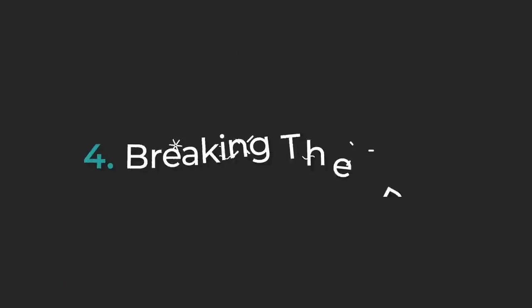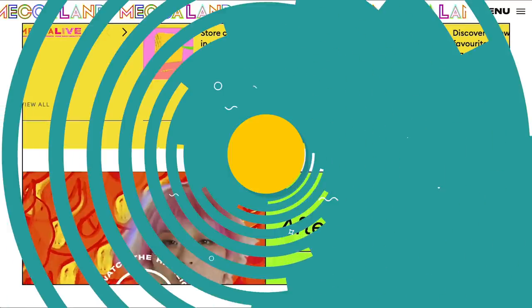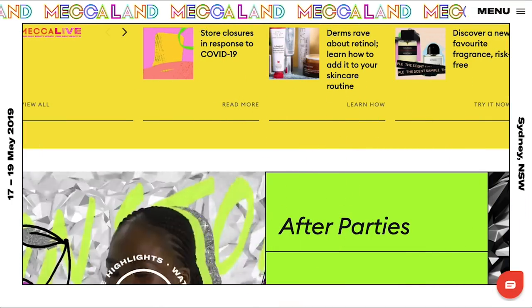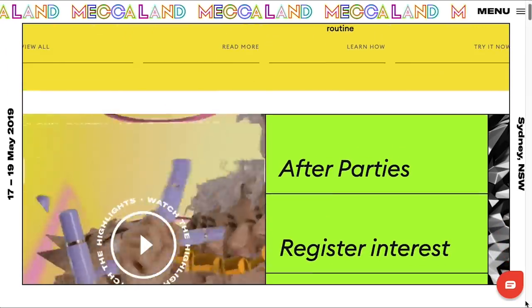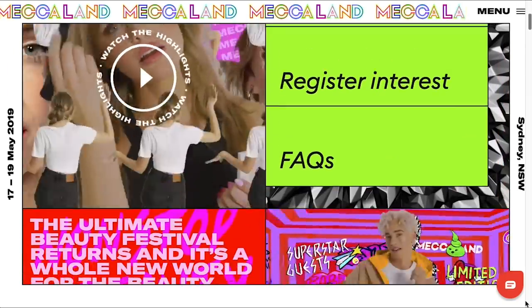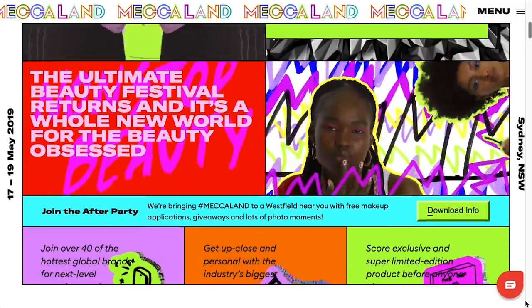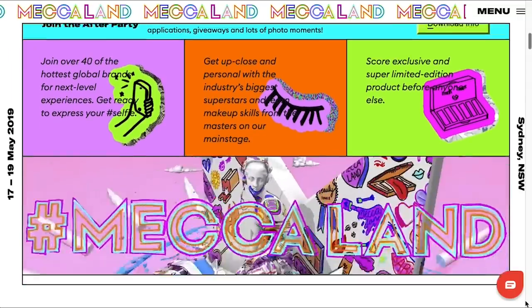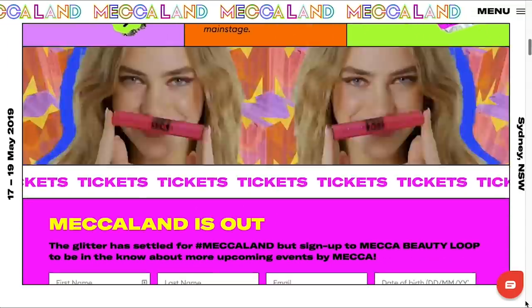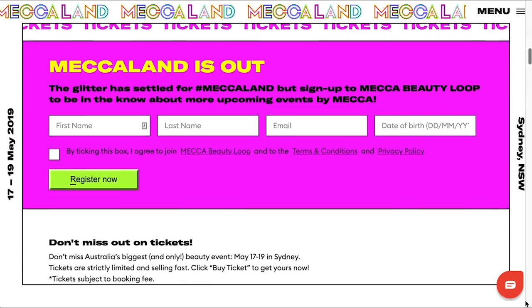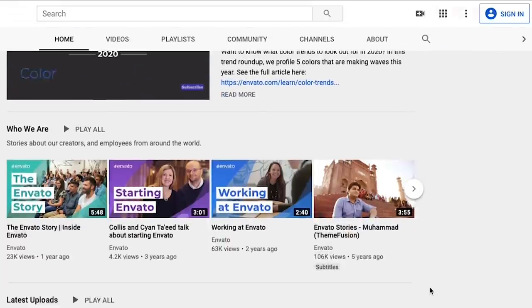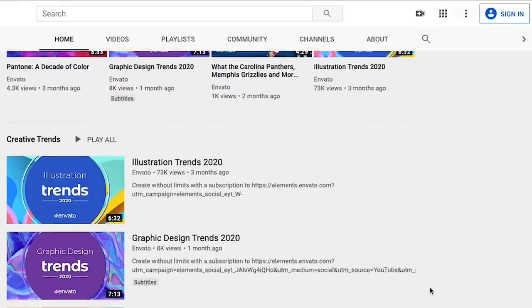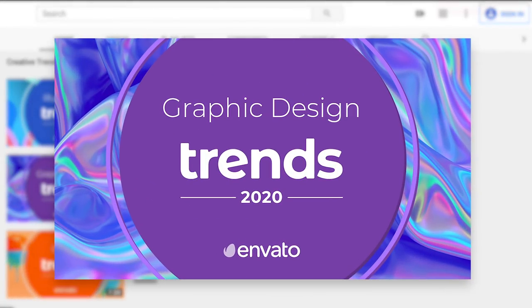Good news for the anarchists among us, 2020 is the time to throw the rulebook out the window. Whether it's an asymmetrical layout, a wild font, or loud unusual color combinations like you see in this Mechaland landing page, this trend takes an abrasive attitude, mixing emerging design trends like street art and the anti-design style Brutalism to create something aesthetically chaotic and intriguing. Both street art and Brutalism are covered in detail in our Graphic Design Trends Roundup, linked in the description below.